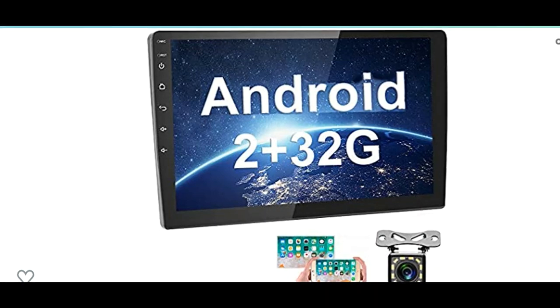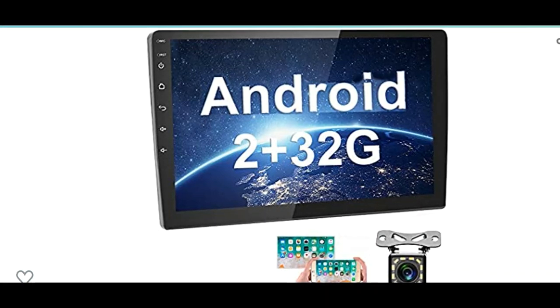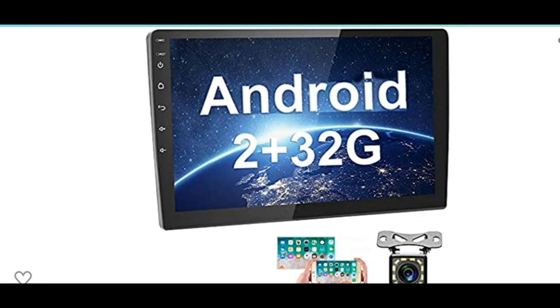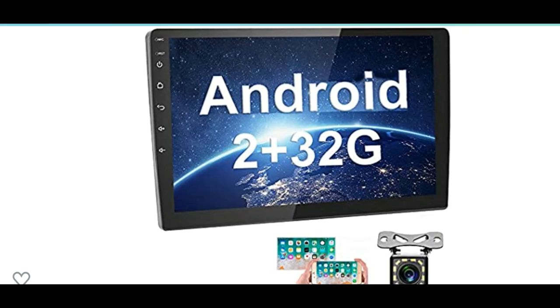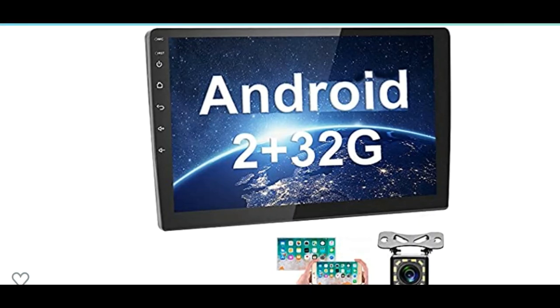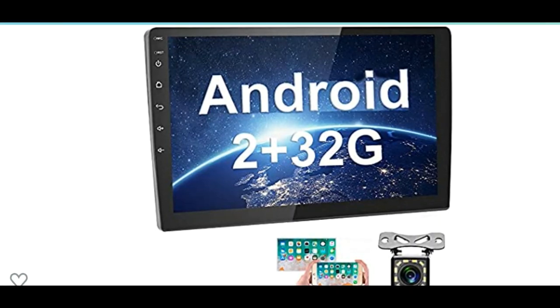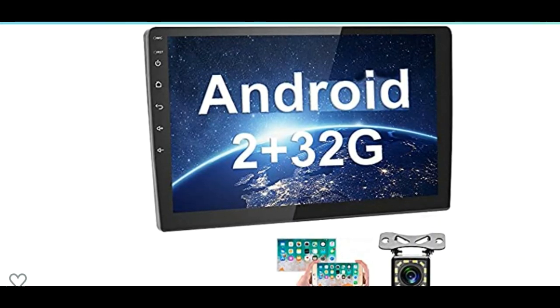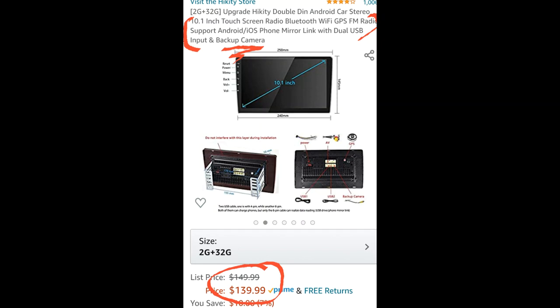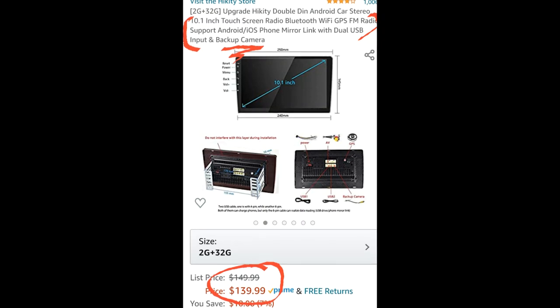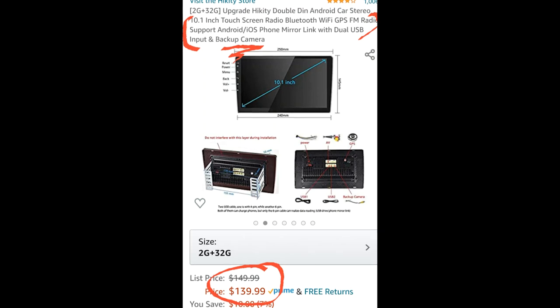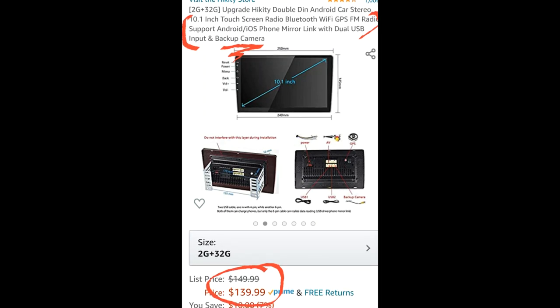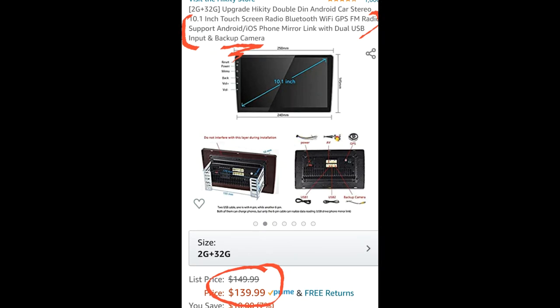First, let's show you a picture of what I'm talking about here. This is the 10.1 inch touchscreen Hickety brand head unit. It supports Bluetooth, it's Wi-Fi capable, which means you can use your hotspot and watch Netflix or whatever your favorite programs are while you're going down the road. It's GPS capable, which means it's got its own navigation app. That's what it's called.